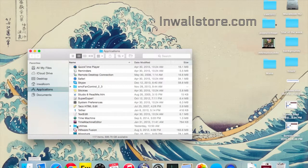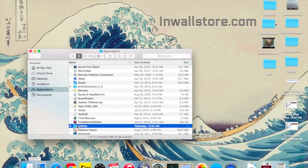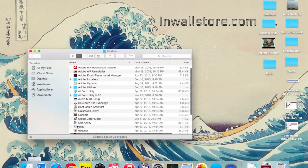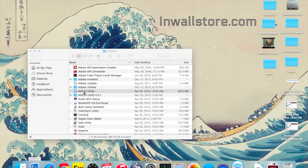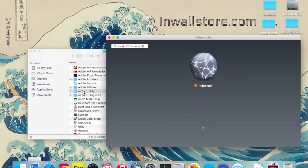First open your Finder and go to Utilities under Applications, then find Airport Utility. This will open up and you'll find your other Wi-Fi devices in the upper left.